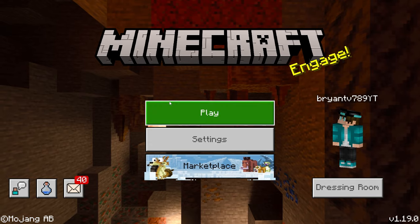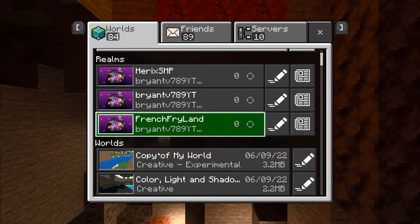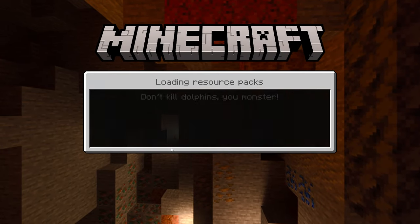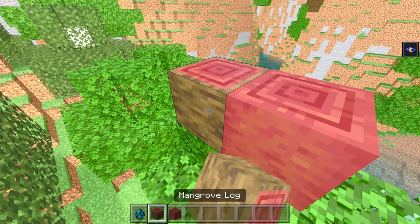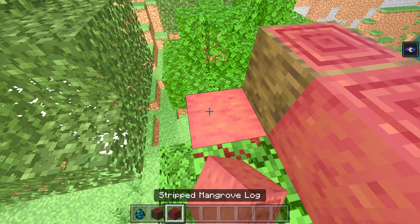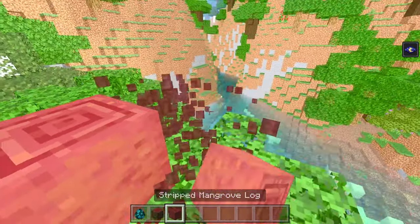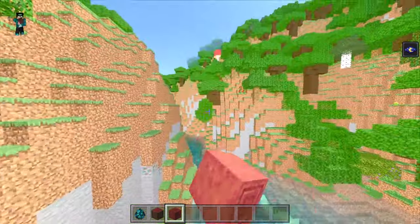Make sure you have it active just like so, and then you can go ahead and use it on any world that you want. As you can tell, we have all the new 1.19 features right over here in RTX.